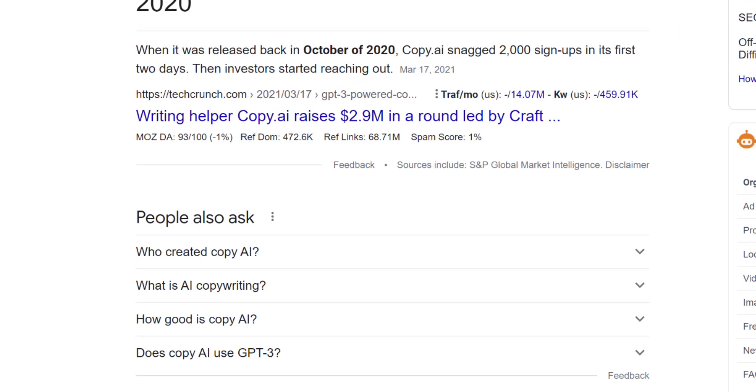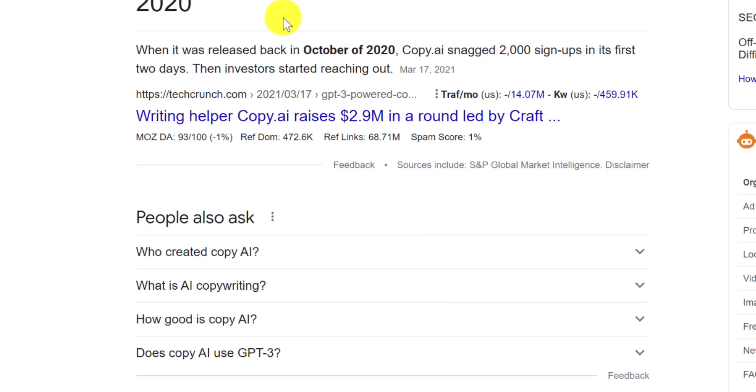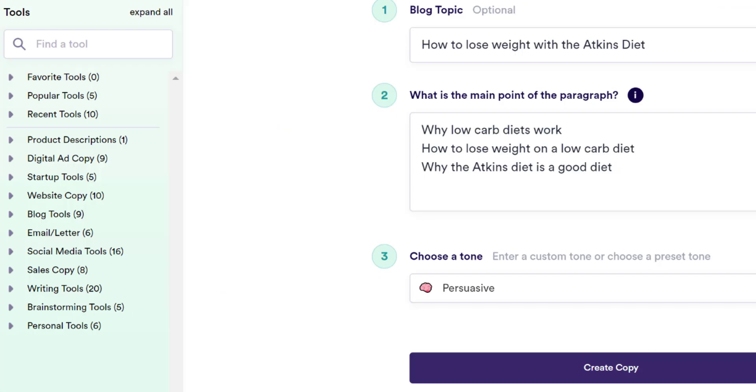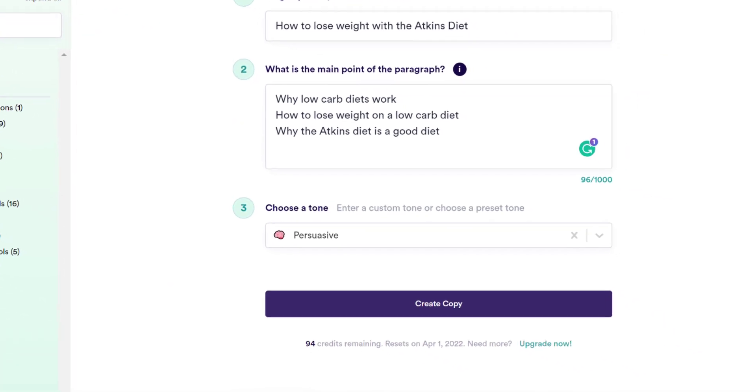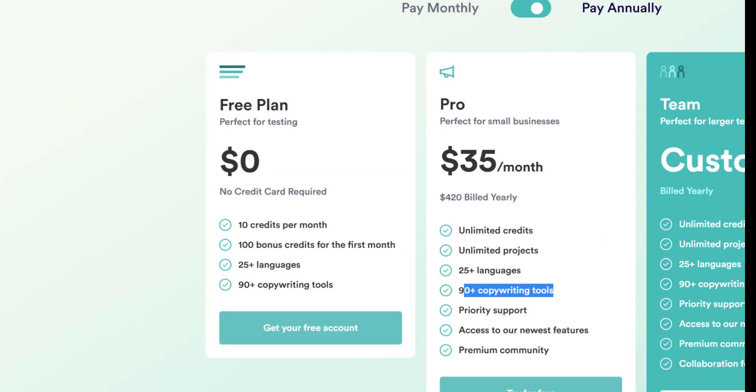Okay, so CopyAI looks like it started back in 2020, and they immediately got 2,000 signups. So it does have a ton of funding, $2.9 million. So I believe CopyAI and then Jarvis and then Jasper, I think they got started right after them.